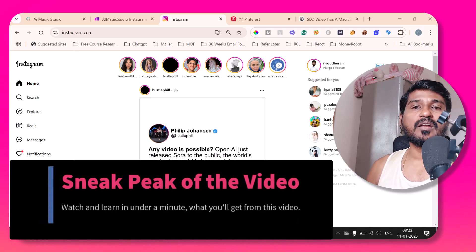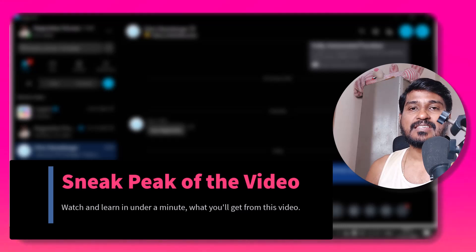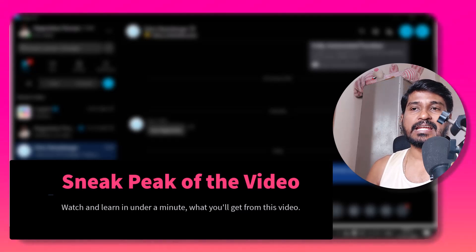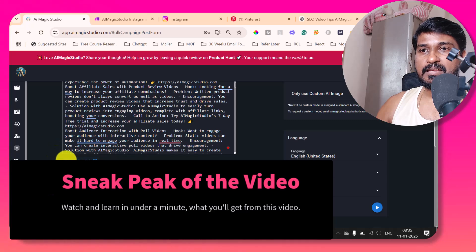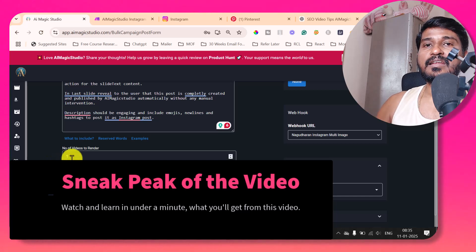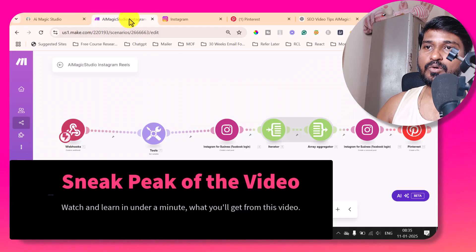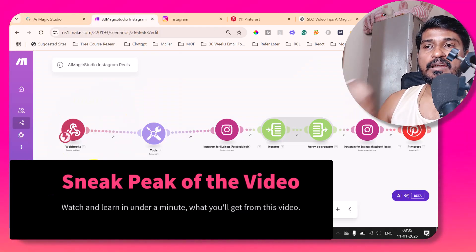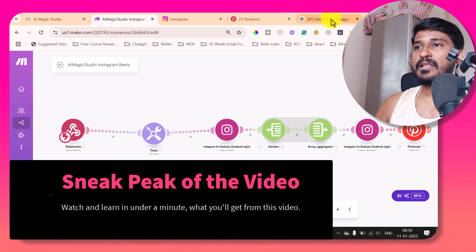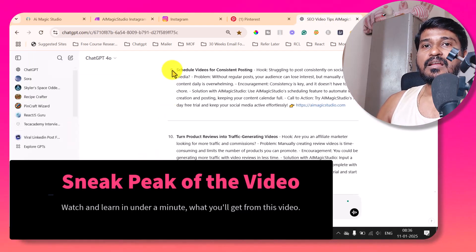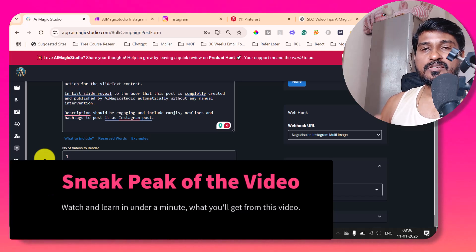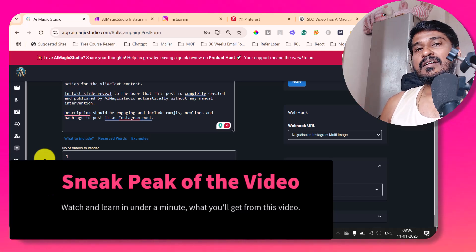In this video, I'm going to show you how you can automate your Instagram content that needs specific content and schedule it in complete autopilot using AIMagicStudio, Make.com and ChatGPT. This particular campaign has 90 topics, so from today onwards, next 90 days, daily one video will be generated and it will send the hook to the Make.com scenario. Then Make.com will publish that video or image in Instagram and Pinterest. It's completely automated.